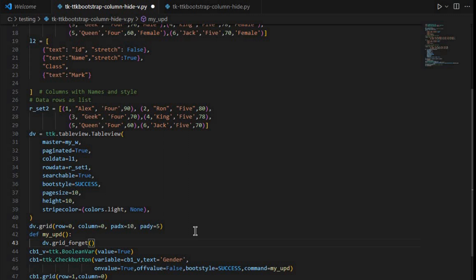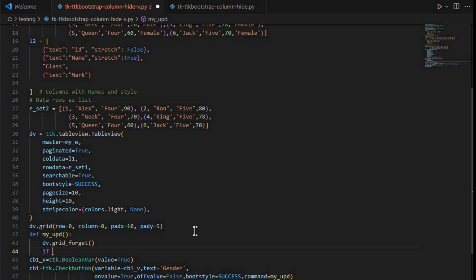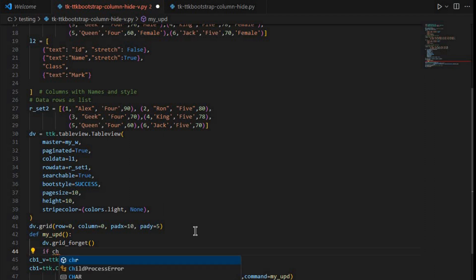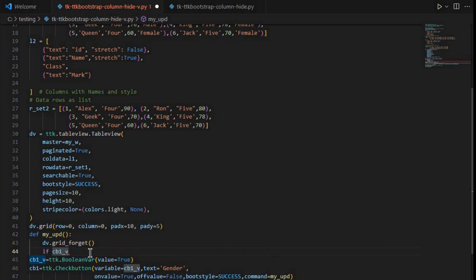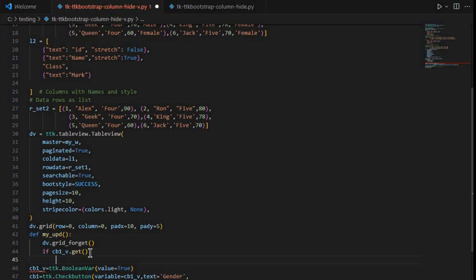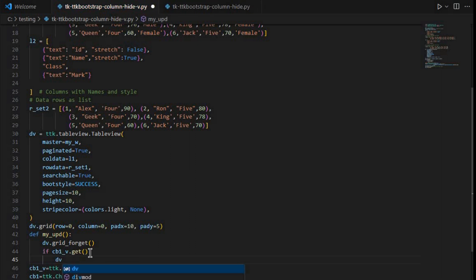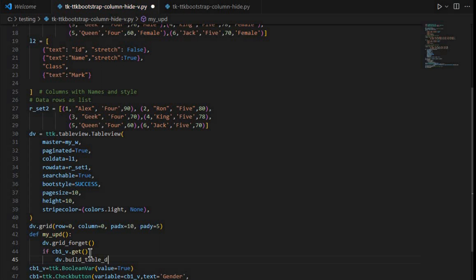The reason for using grid_forget is that when we rearrange or remove a column the layout changes, so we need to freshly add the widget to the grid. Now we check whether the checkbox is checked or unchecked by reading cb1_v.get(). Remember, for StringVar and BooleanVar we use get() to read the value and set() to assign it. If cb1_v.get() is True, we call dv.build_table_data with l1 and rset1.